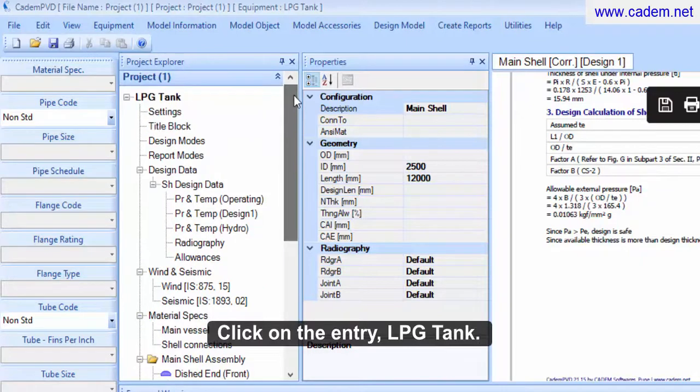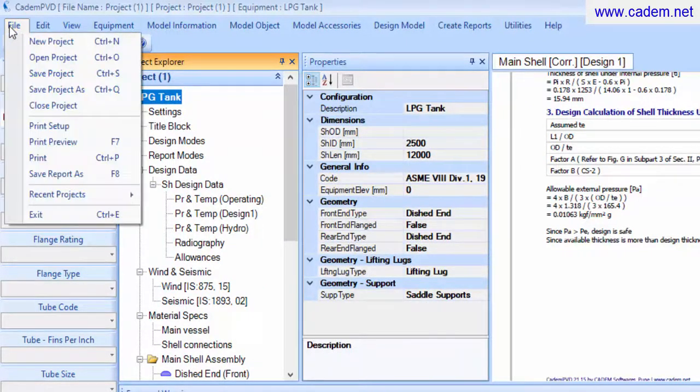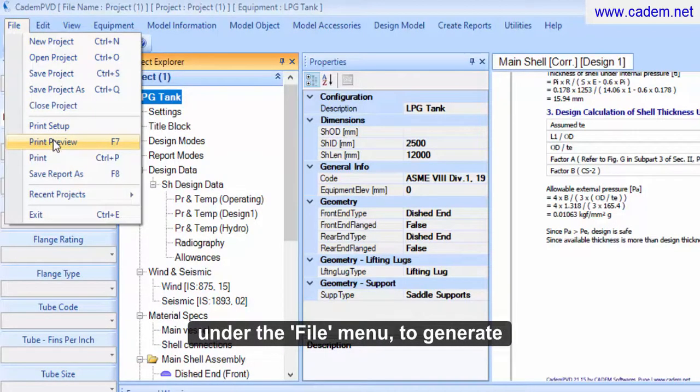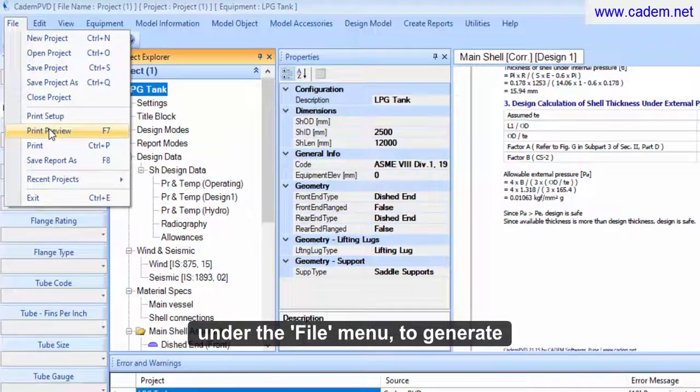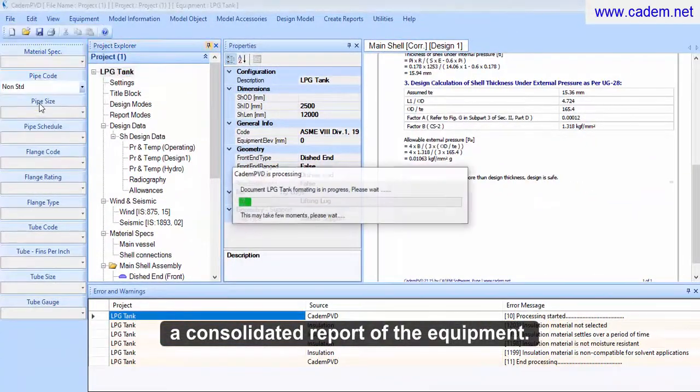Click on the entry, LPG tank. Select the submenu, print preview under the file menu, to generate a consolidated report of the equipment.